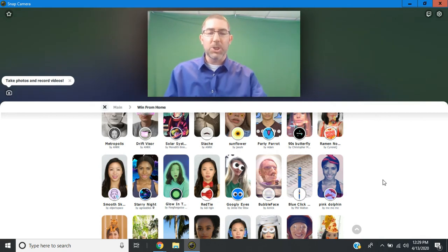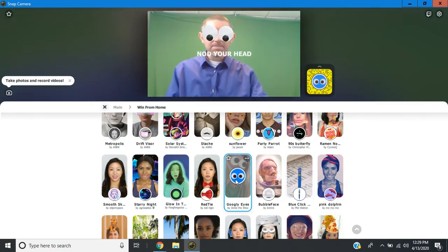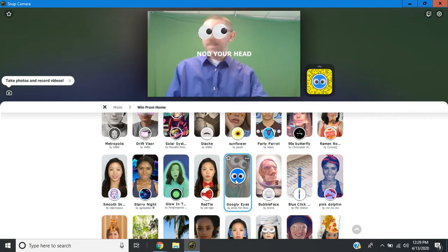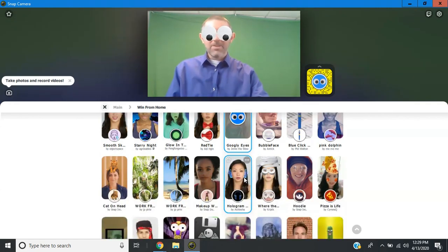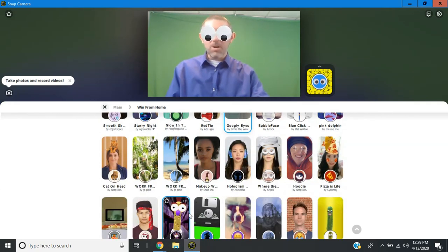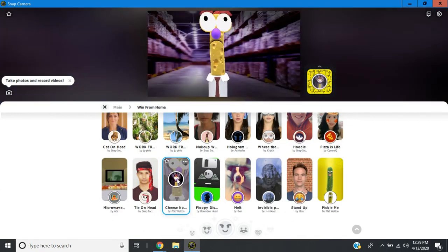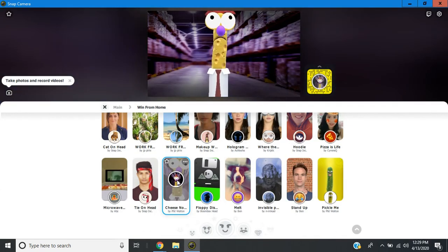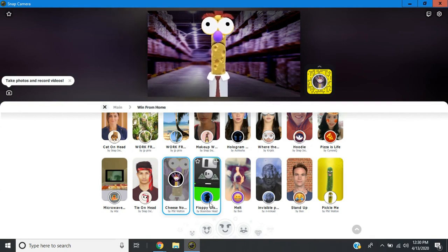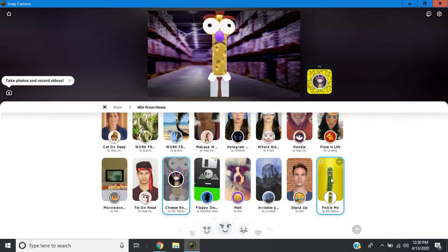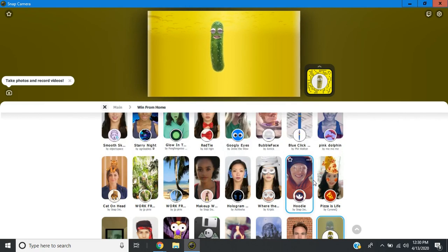So I do want to show you how easy it is to add googly eyes. And you can see they kind of move around with your head. There's also all kinds of funny things like this cheese noodle that will move its mouth when you're talking. There's this pickle. So it has your eyes and mouth on top of a pickle.